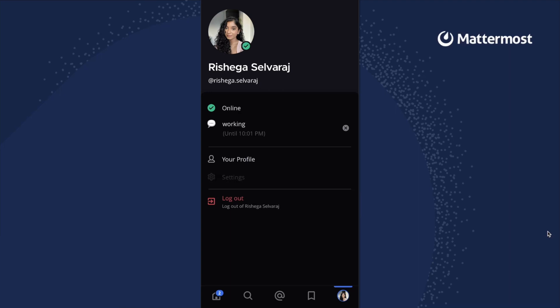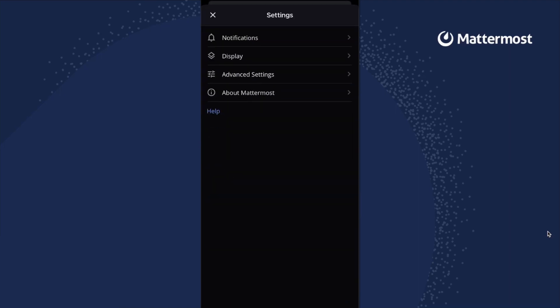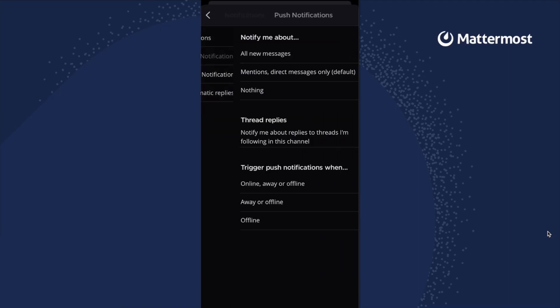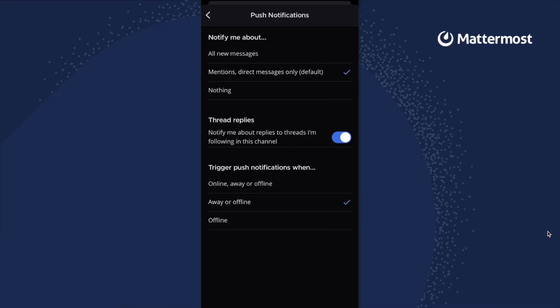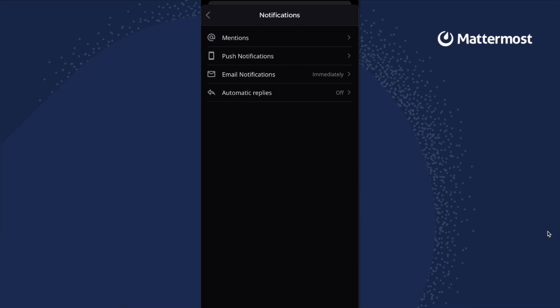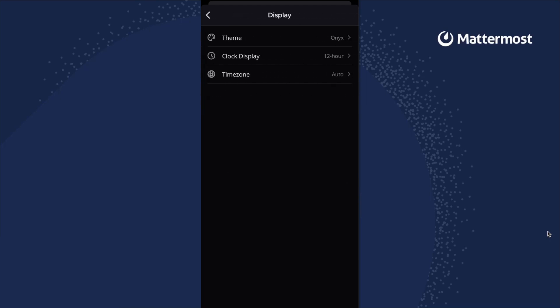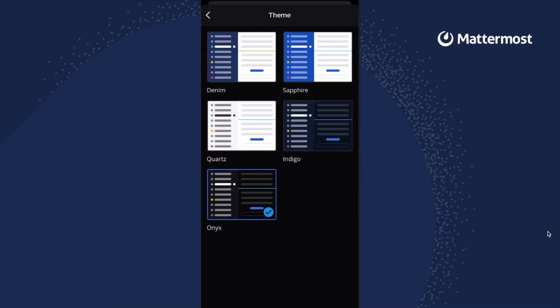This is also where you'll be able to customize your preferences. This includes changing your notification settings and even the themes in which you'll be able to view the Mattermost app.